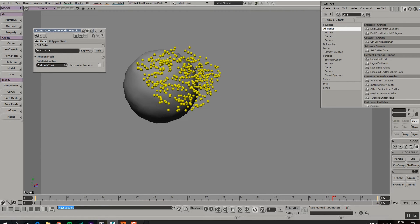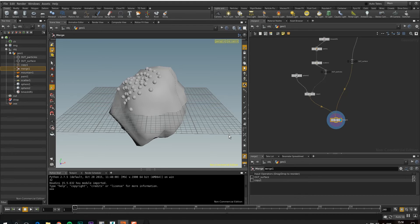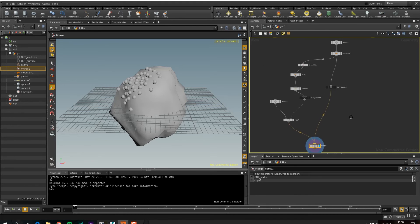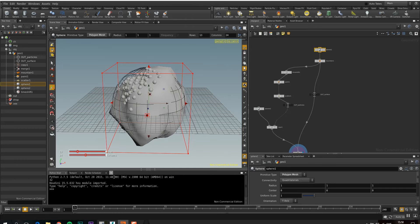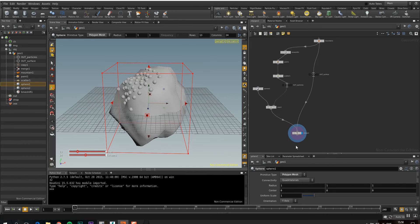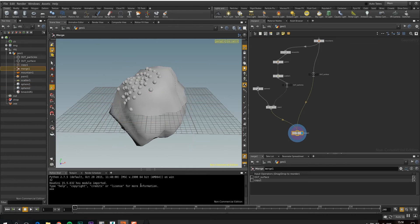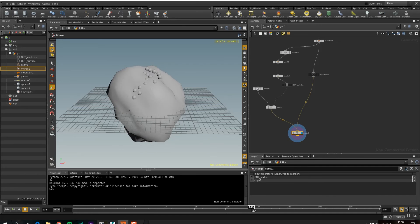So how do you do that in Houdini then? Let's see. So let's go over to Houdini. I have something similar here.